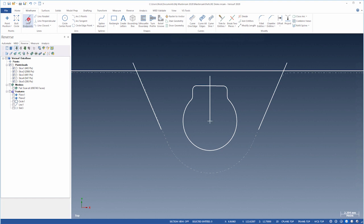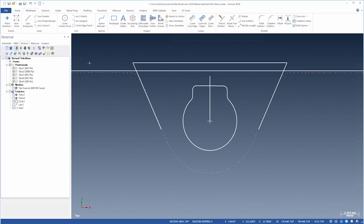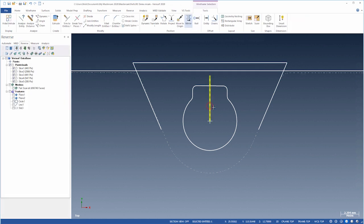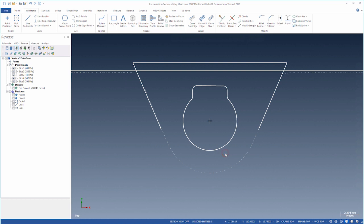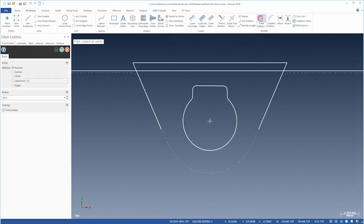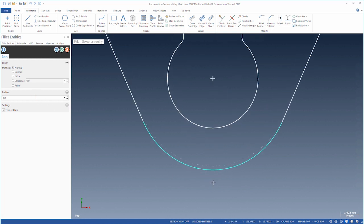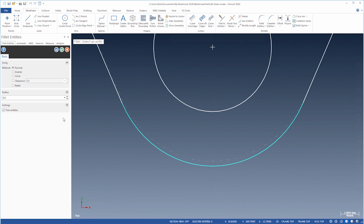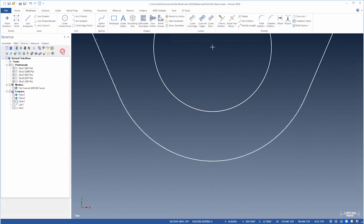And connect the lines. Let's delete the axis. We'll then fillet the lower vertex. About 6.1 or 6.2.